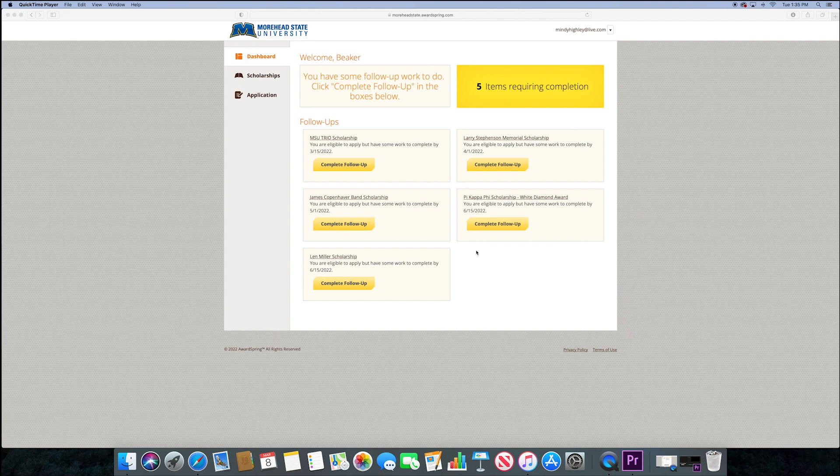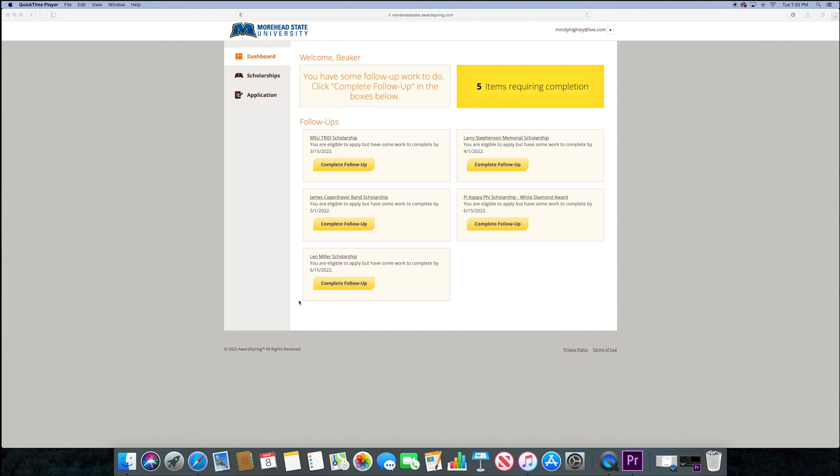Once you've completed all the steps, you will submit your application. The next screen will list for you any scholarships that you might qualify for based on your application.